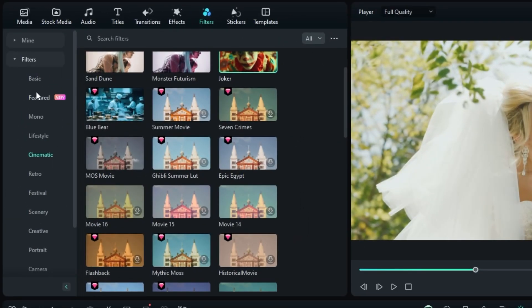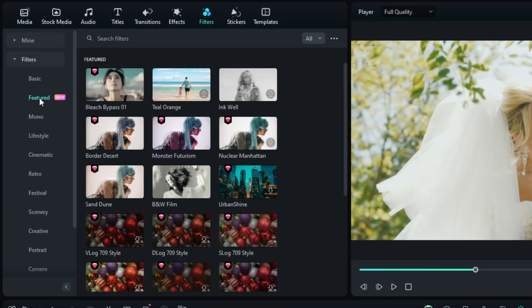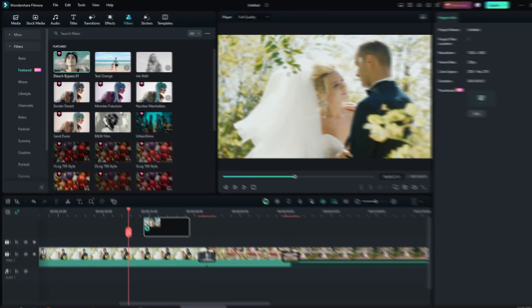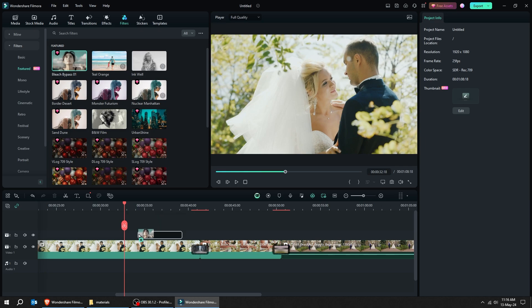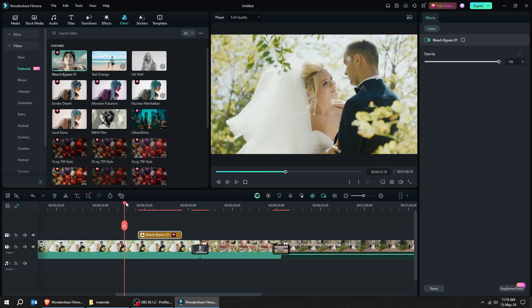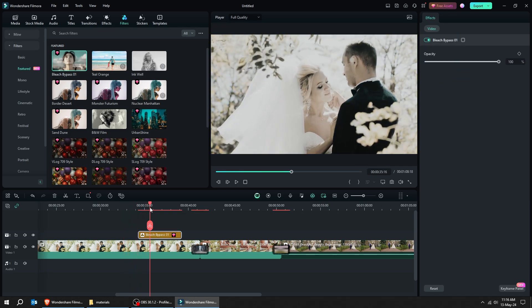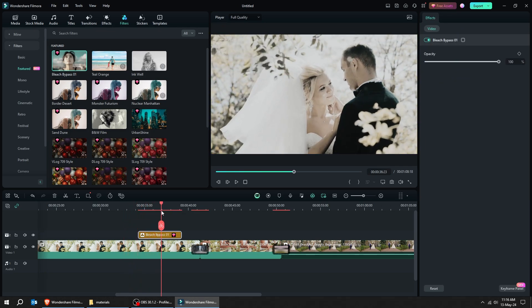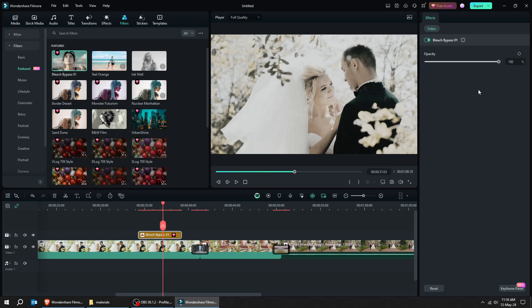Let's try another filter from a different category. This looks like a nice filter. If you want, you can drag the filter to the whole video on the timeline.